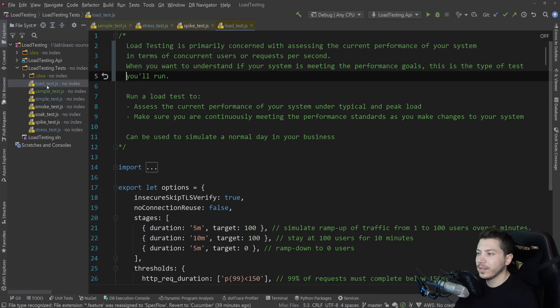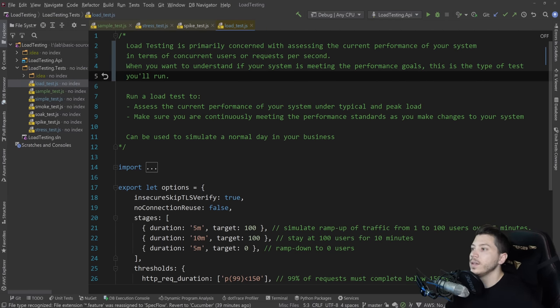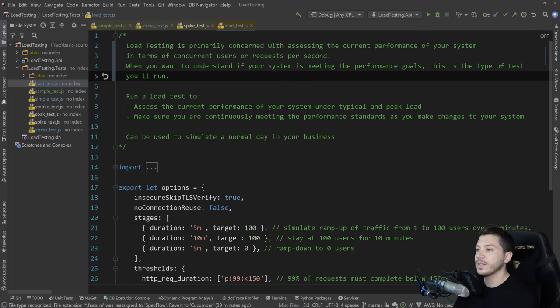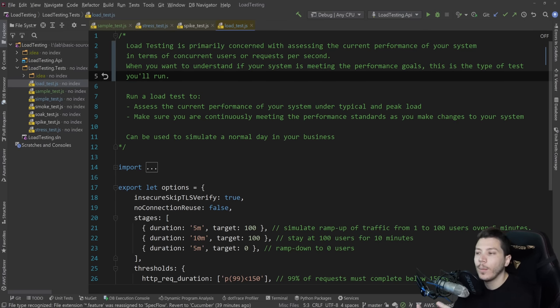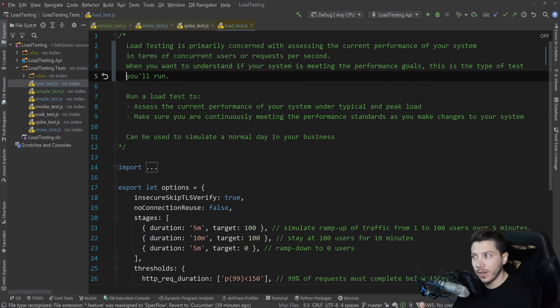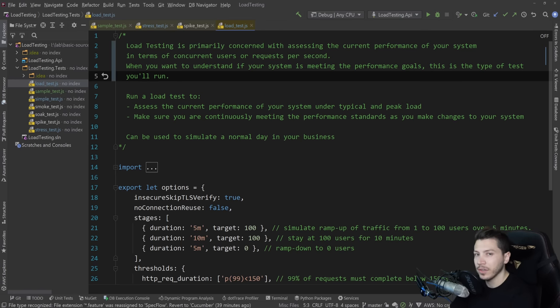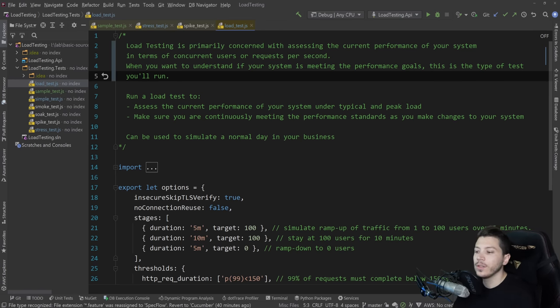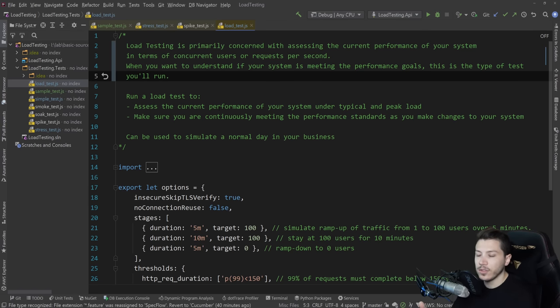Now, a more traditional test that you might want to run is normal load testing for performance. This type of load testing is primarily concerned with assessing the current performance of your system in terms of how far you can push it effectively, how many users you can handle, how many requests per second you can handle. It is probably the test you want to run first to get benchmarks and determine how far you can push your system in other tests, for example, stress and spike.